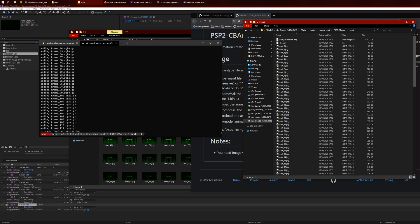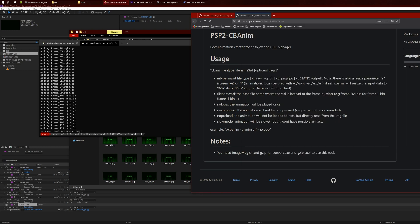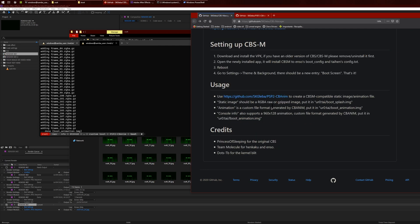As you can see here, it says Done and it created a boot_animation.image file, like here. You want to copy this image.